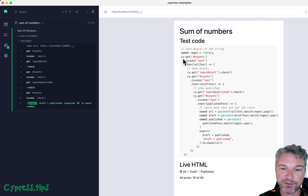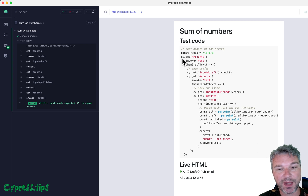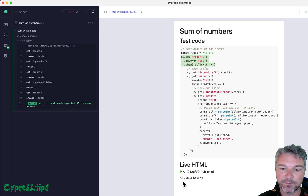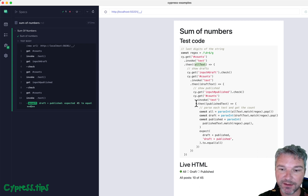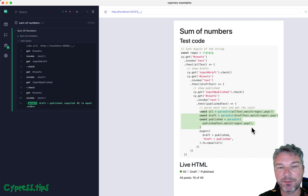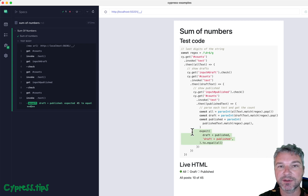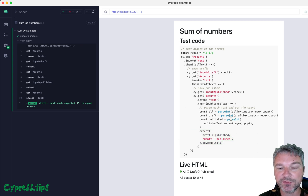The original code provided uses a lot of callbacks. Anytime you get something from the page — for example, the text '10 out of 45' for all posts — it has to be passed inside a callback. Later we get all three numbers by parsing the text using regular expressions, and then we confirm that draft plus published equals the total. But this creates a pyramid of doom.